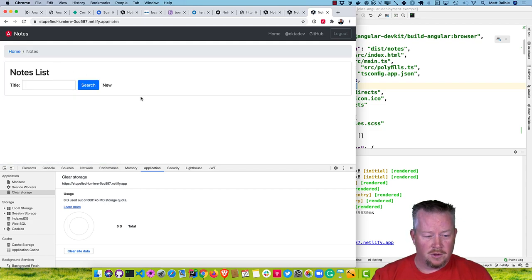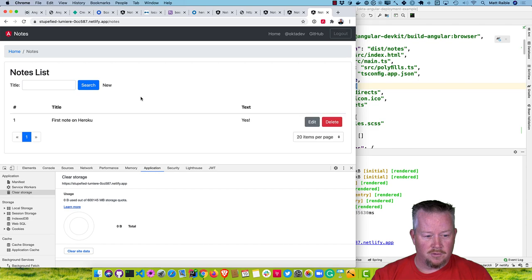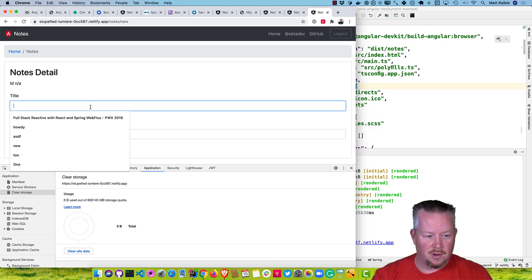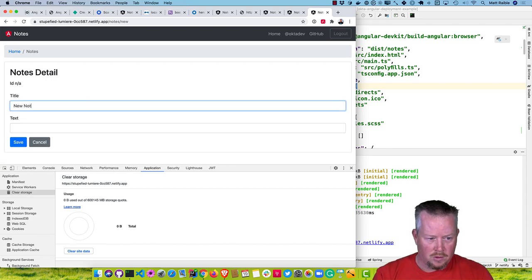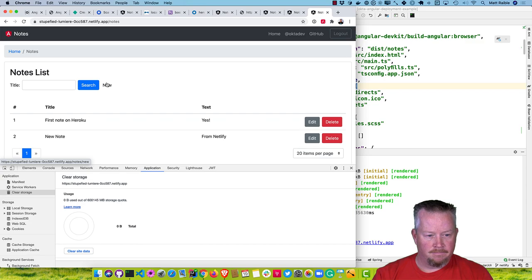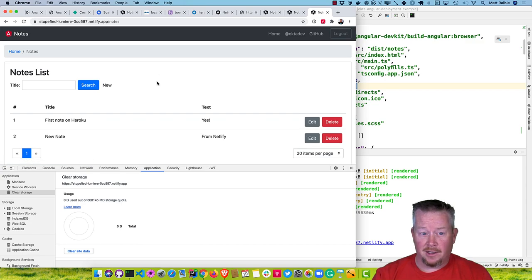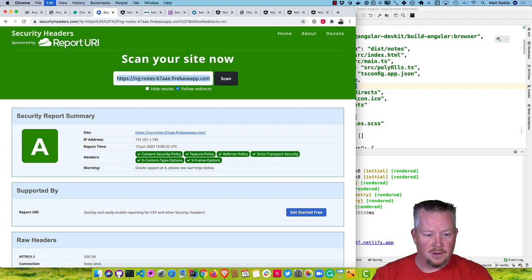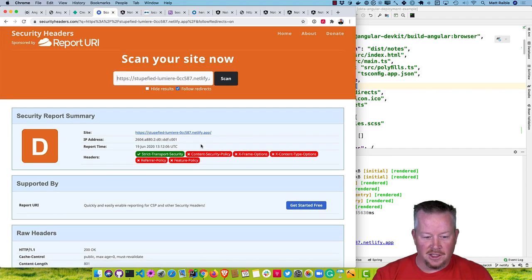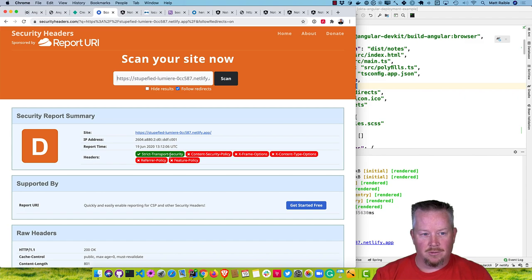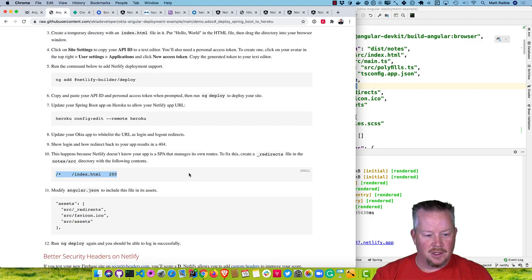If we click on View Notes, we should see the one from Heroku show up. We can add a new one that says 'new note from Netlify'. Let's check our security header score. Yikes, a D. But we have strict transport security again so it handles HTTP to HTTPS.